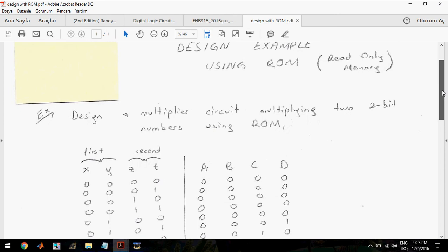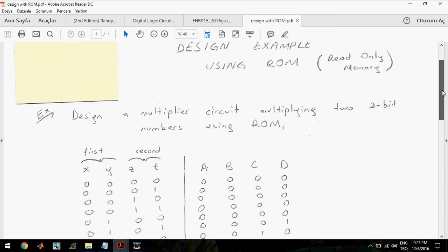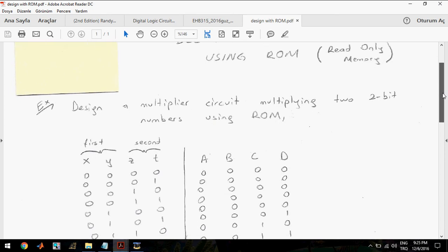In this example, the circuit will multiply two 2-bit numbers. I will represent the first 2-bit number with its least significant bit and most significant bit. And I will represent the second 2-bit number the same way, with its least significant bit and most significant bit.